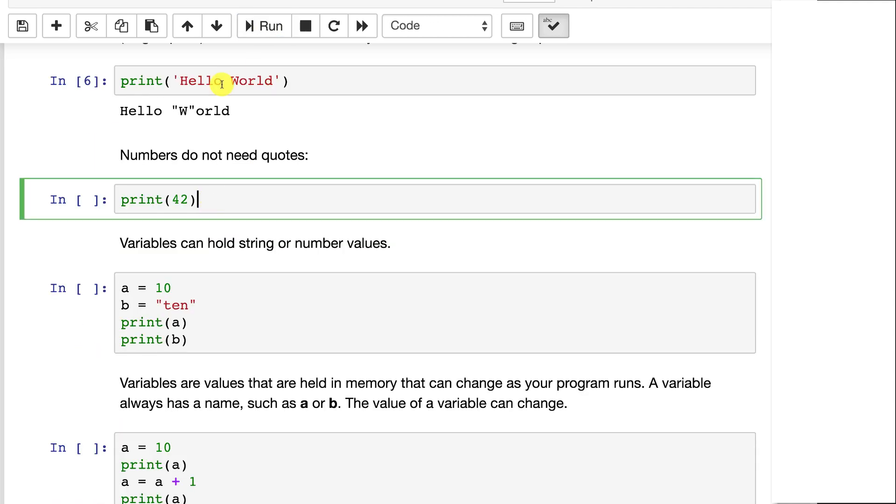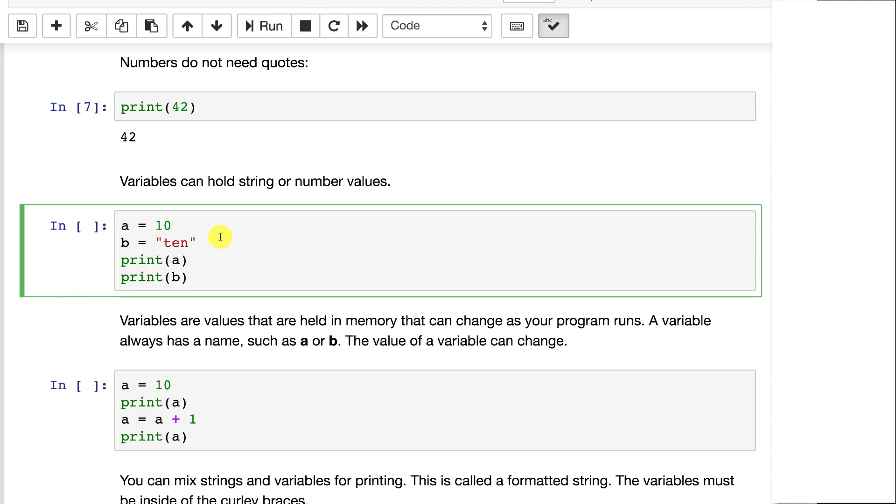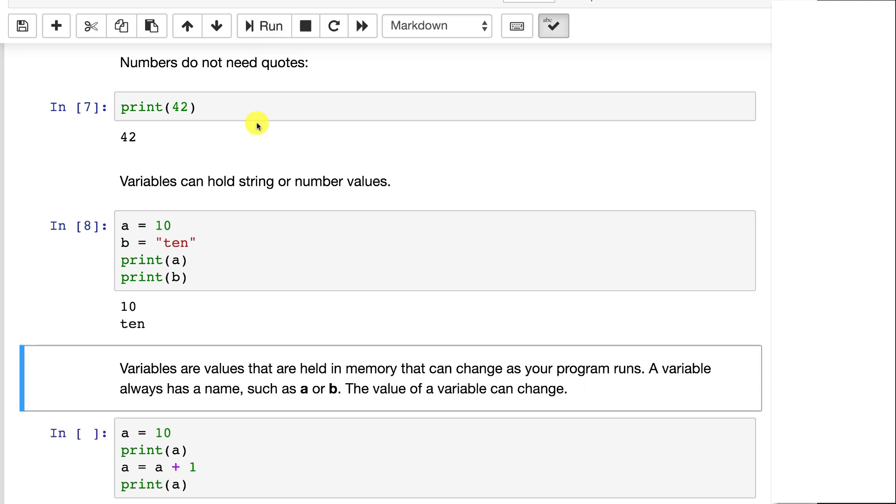Numbers do not need quotes and you can use variables. Variables in Python do not have types, so it's simply a equals 10, b equals 10 in quotes, and Python figures out that the first one is an integer and the second one is a string. So you don't need to define those types ahead of time. It's dynamic. Now if you run this, it prints out 10 and 10.